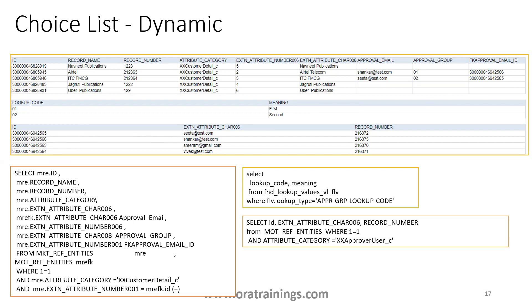In the next session, we'll see the real-time live demo on how we create both the choice list fixed as well as choice list dynamic. Thank you.